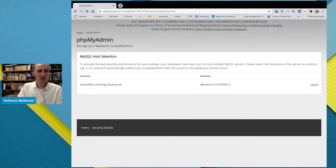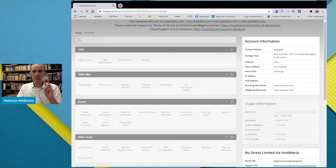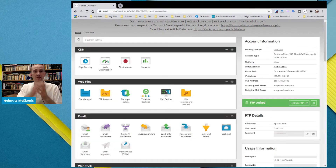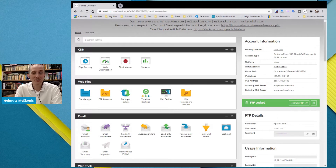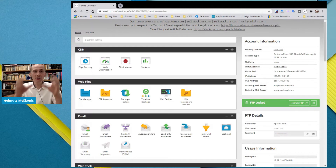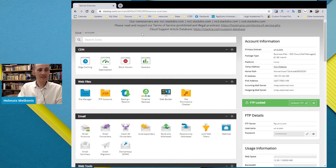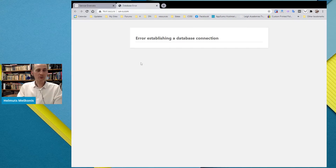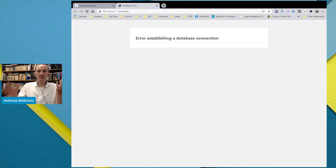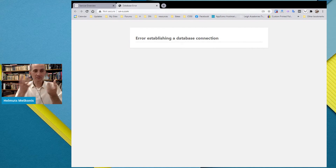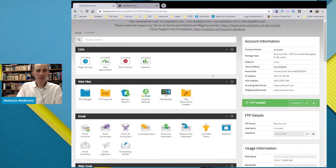Two parts are done. First part was importing your old files onto the server, then creating and importing the database. Now you need to connect these two things. As we can see if we go to the site URL, it shows 'error establishing a database connection' — it means the files cannot create a connection with the database.